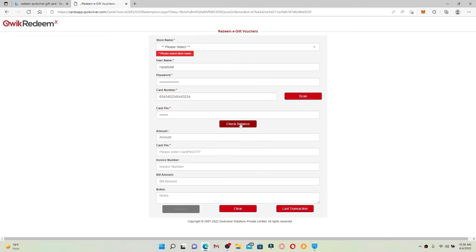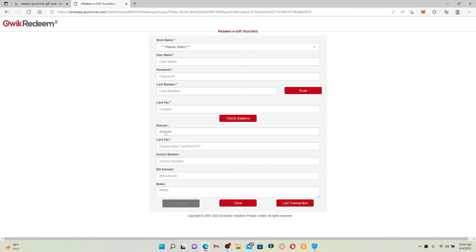You'll be able to check your balance that is available on your gift card. Now you can simply enter the amount that you would like to redeem into the amount text box.